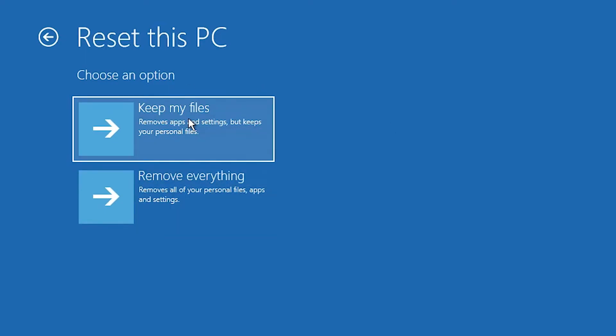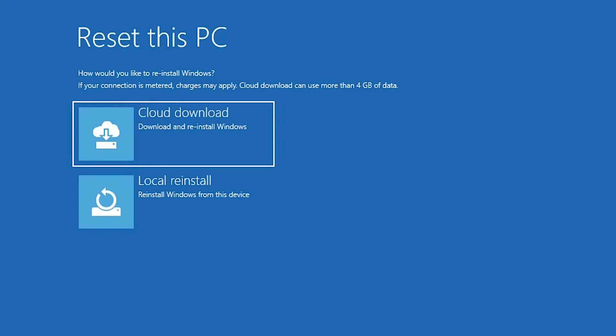If you click on Keep My Files, it keeps your files and only reinstalls Windows — your files remain on your hard drive. I want to sell or give away my PC, so I go to Remove Everything, so everything on my hard drive is removed. Click on Remove Everything.